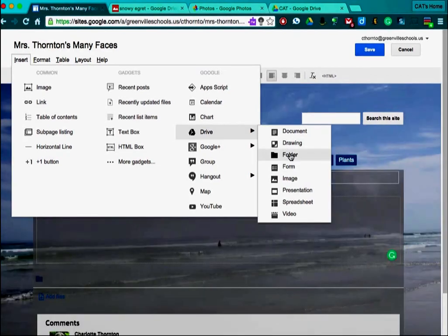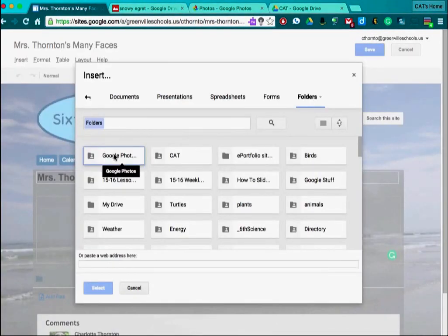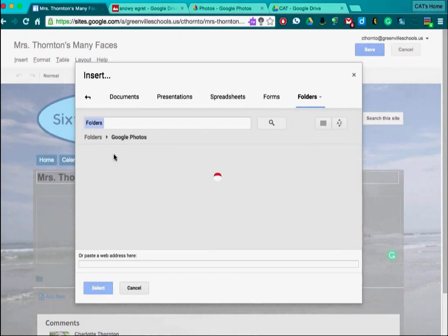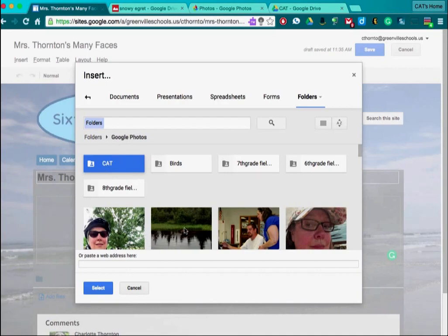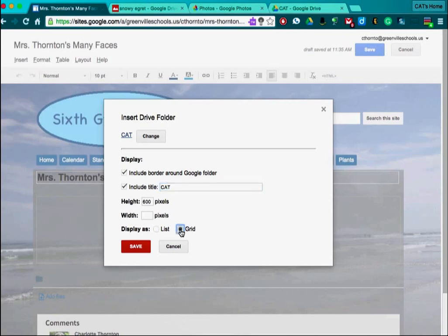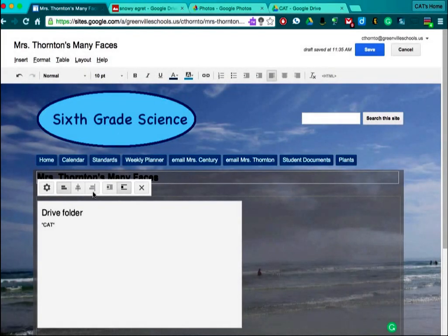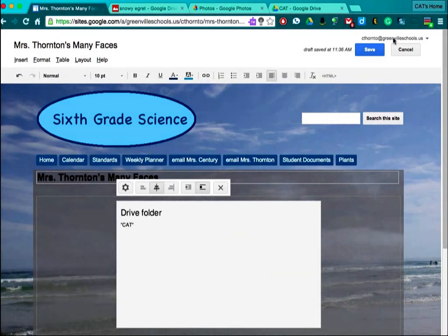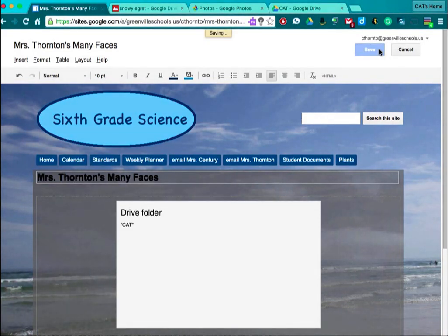This will take you to My Drive and here is the Google Photos folder in My Drive. I'm going to open it and highlight the cat folder because I want the entire folder, and select. Leave the settings the same as standard — I'm not going to display this as a list; I don't want a link list, I want thumbnails. So if you want thumbnails, use Grid. Save. And I want this to be centered, so I'm going to center it. And I'm going to save the whole page.